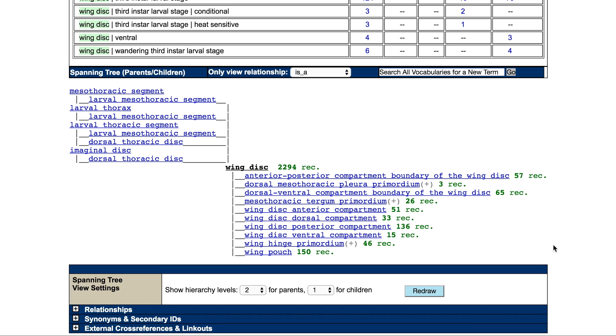The FlyBase Vocabularies tool is a powerful tool for making focused or complex searches of the data on the FlyBase website.